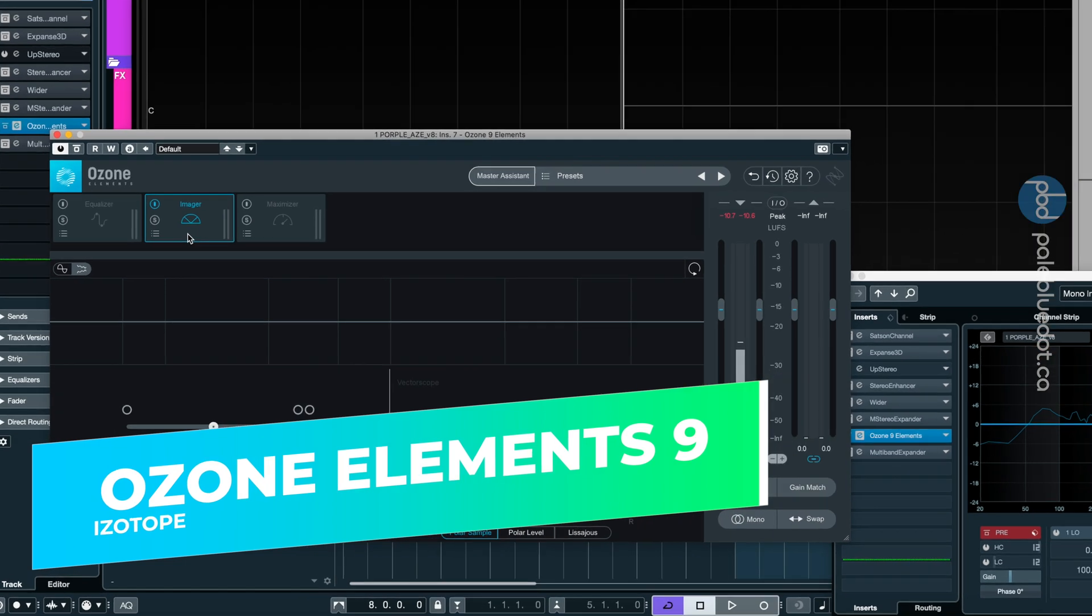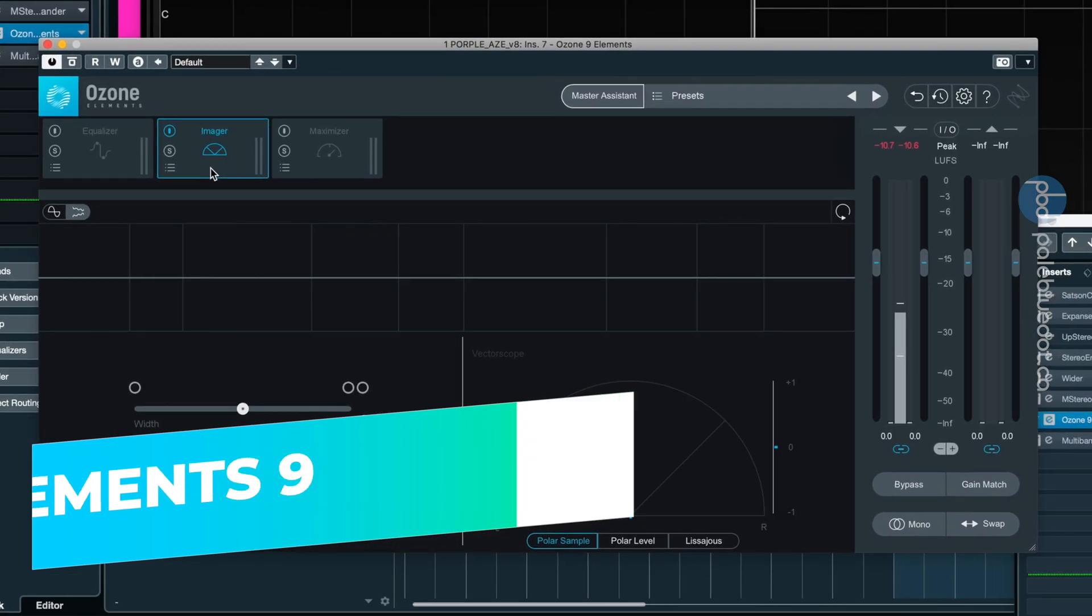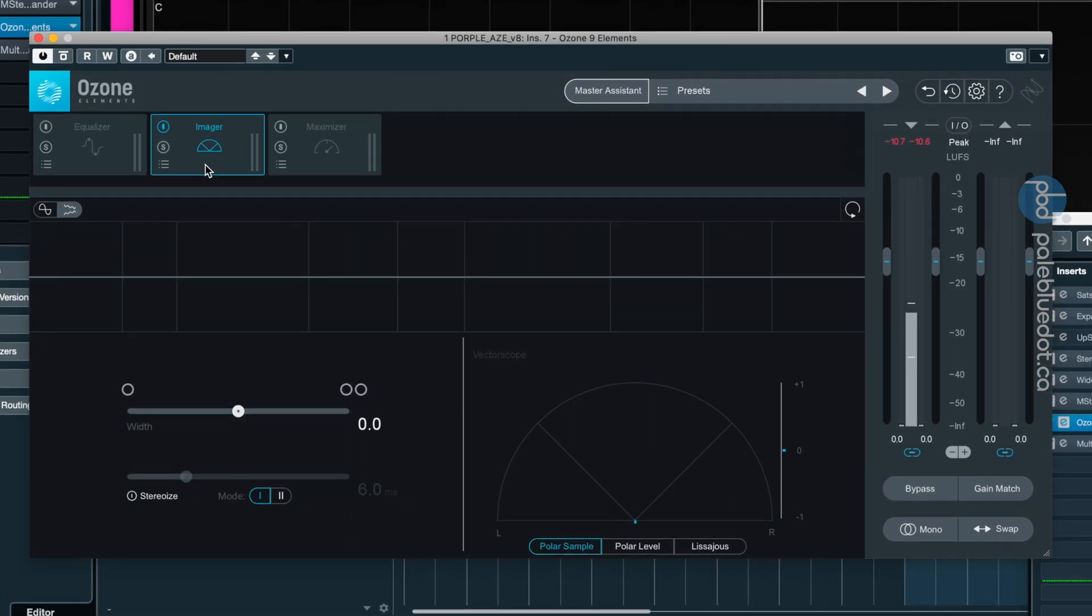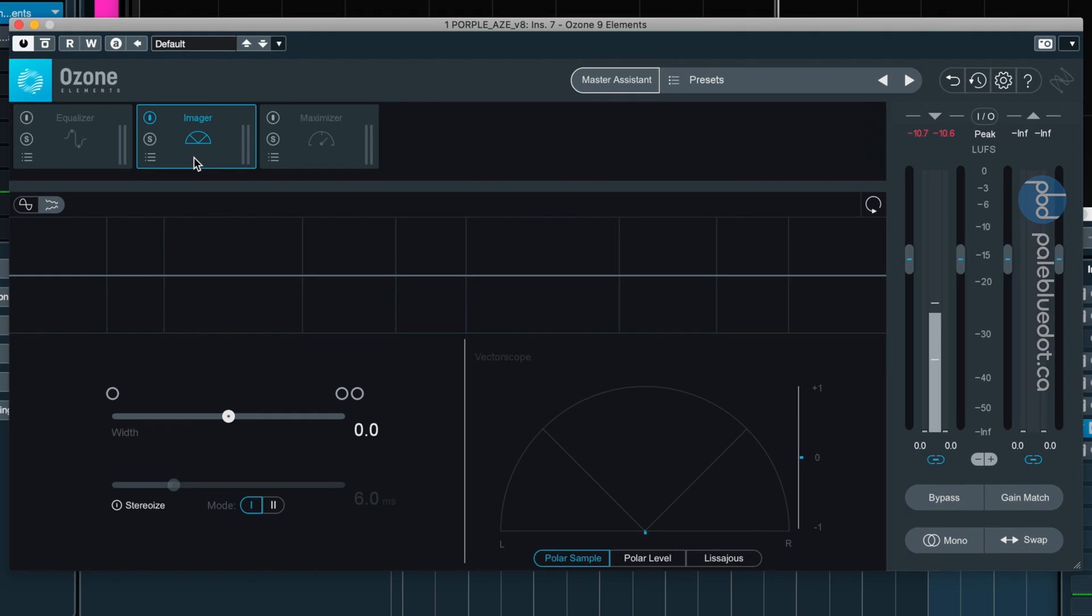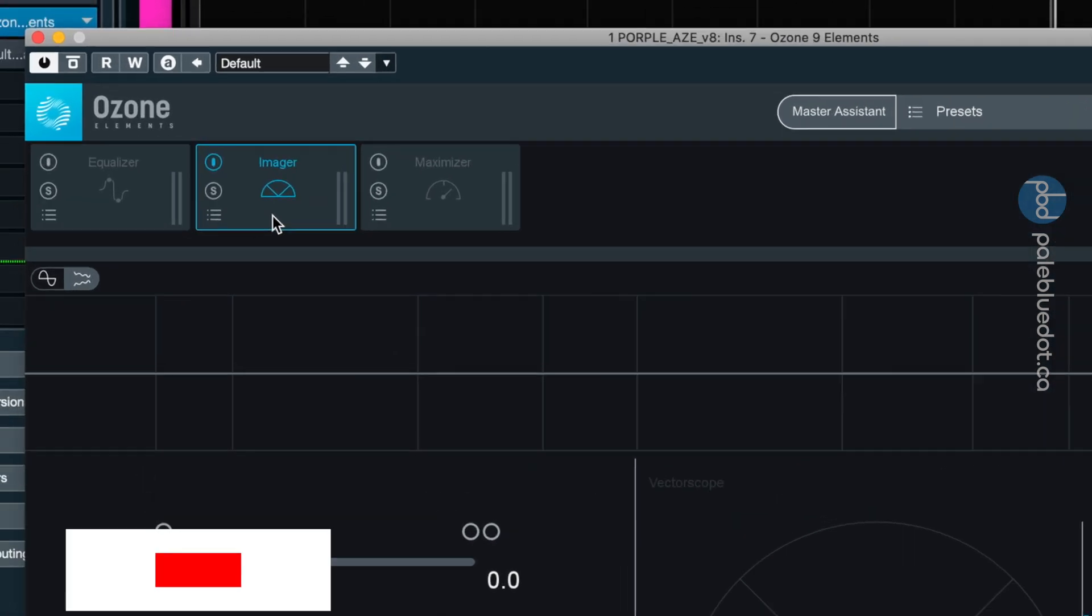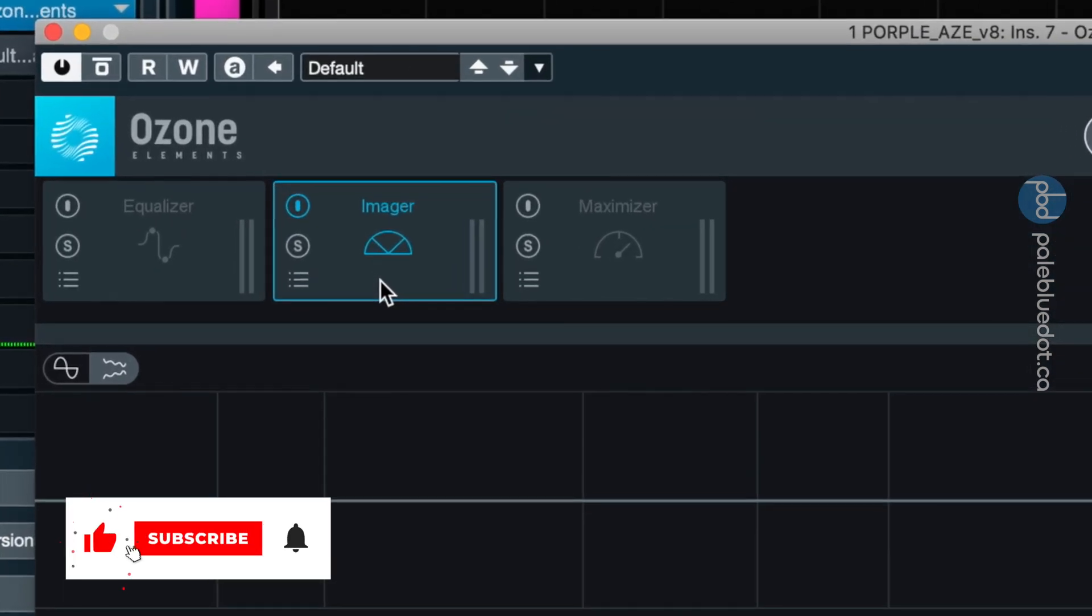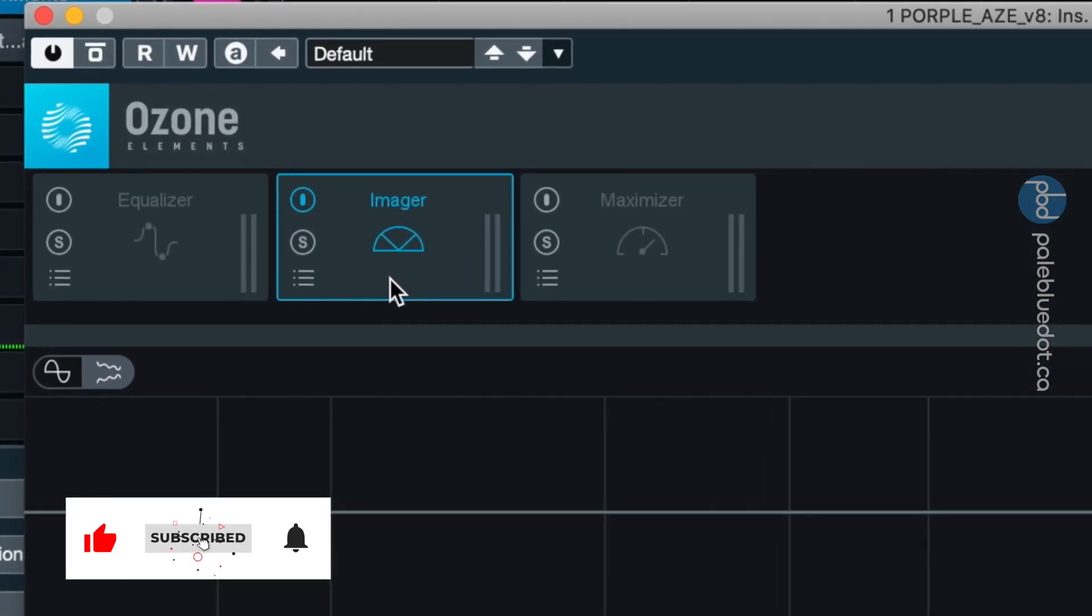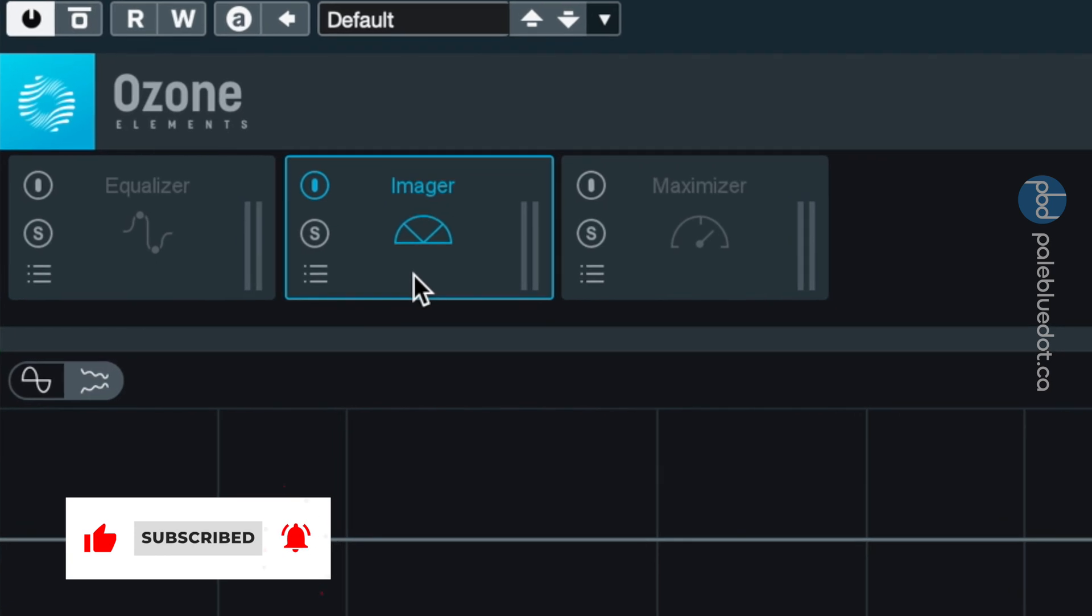Ozone Elements is sometimes given away for free at places like Plugin Boutique. If you have this, it comes with the stereo imager, and it's a good one. I found it quite subtle, which is a good thing, and it's fully mono-compatible.